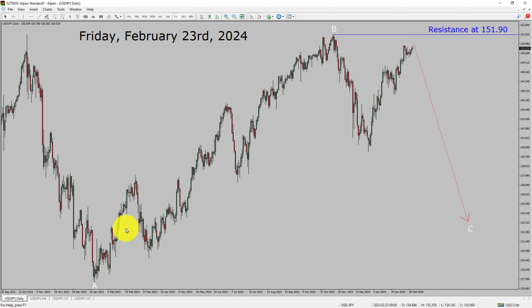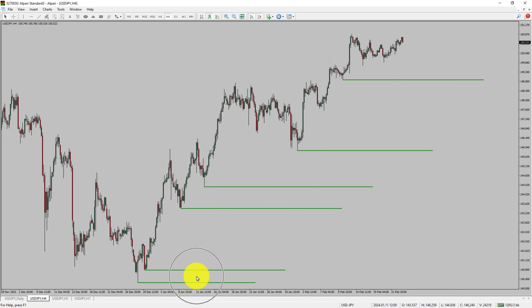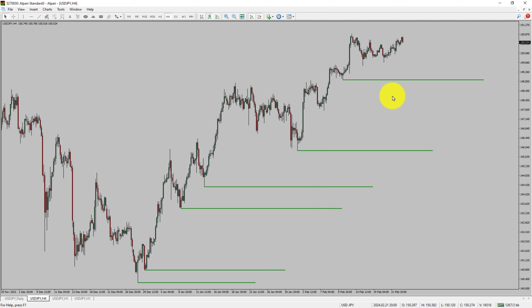Let us take a look at the 4-hour timeframe. Price action is printing higher swing highs and higher swing lows. To me, USDJPY trend looks up in the 4-hour timeframe.